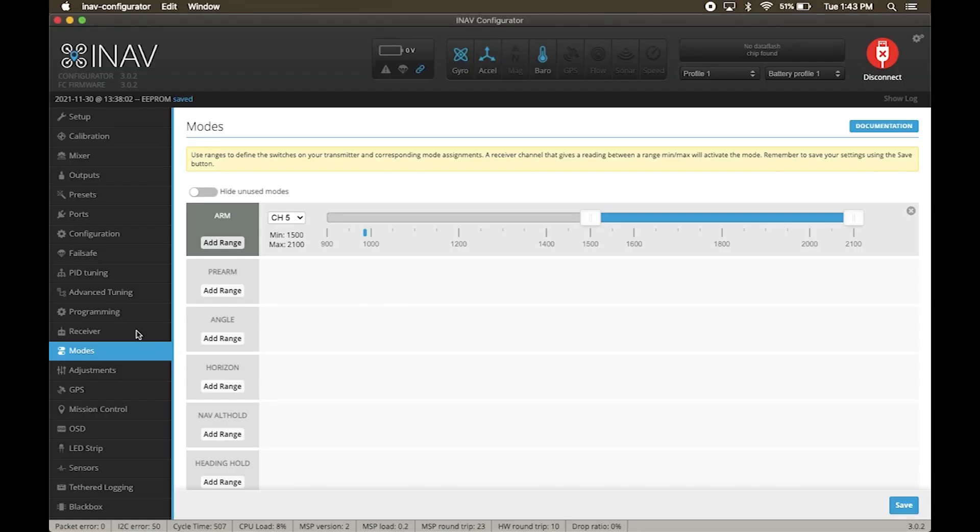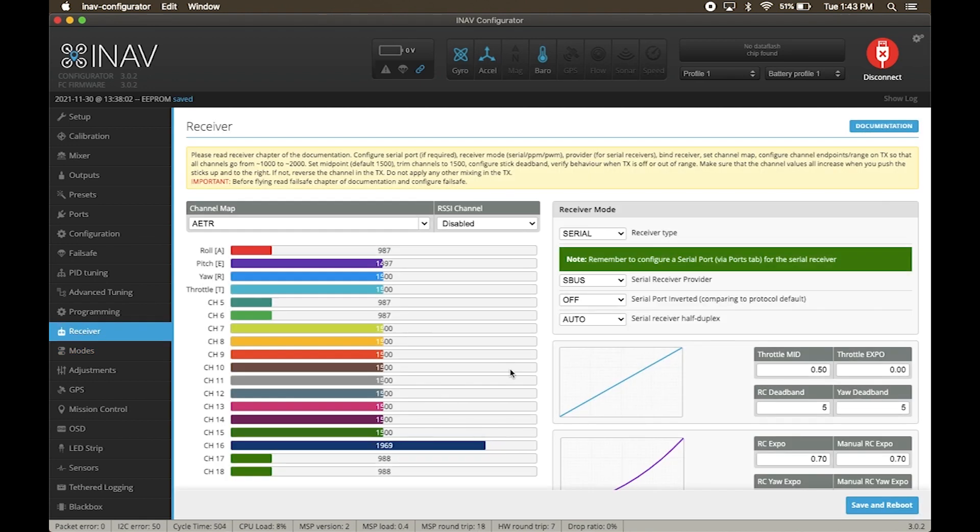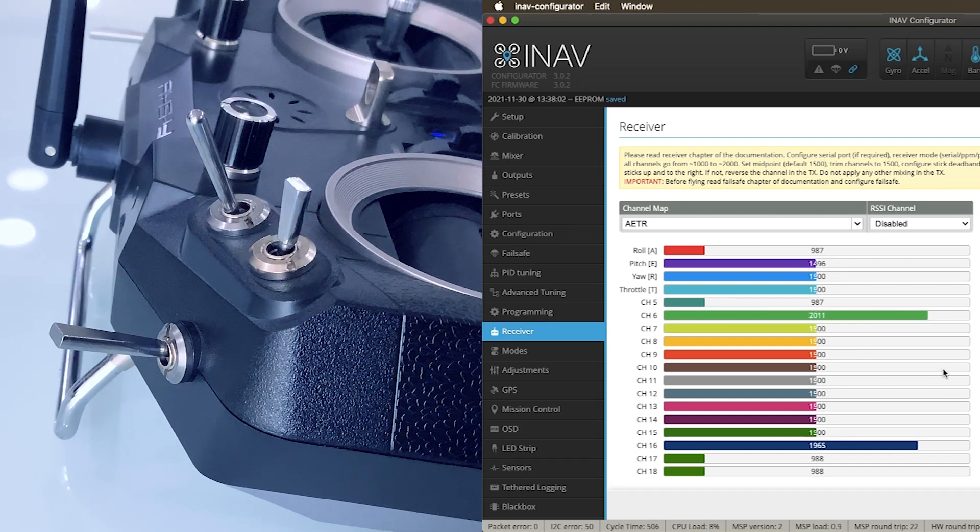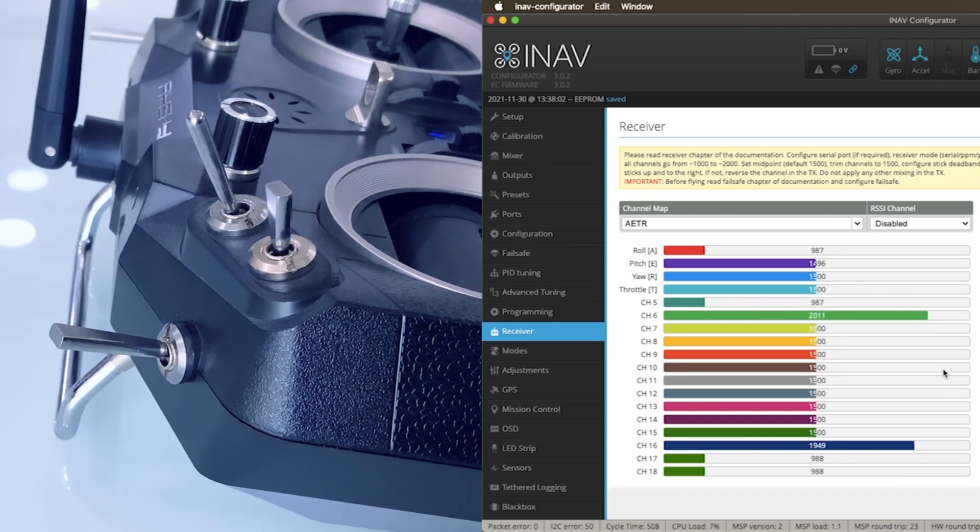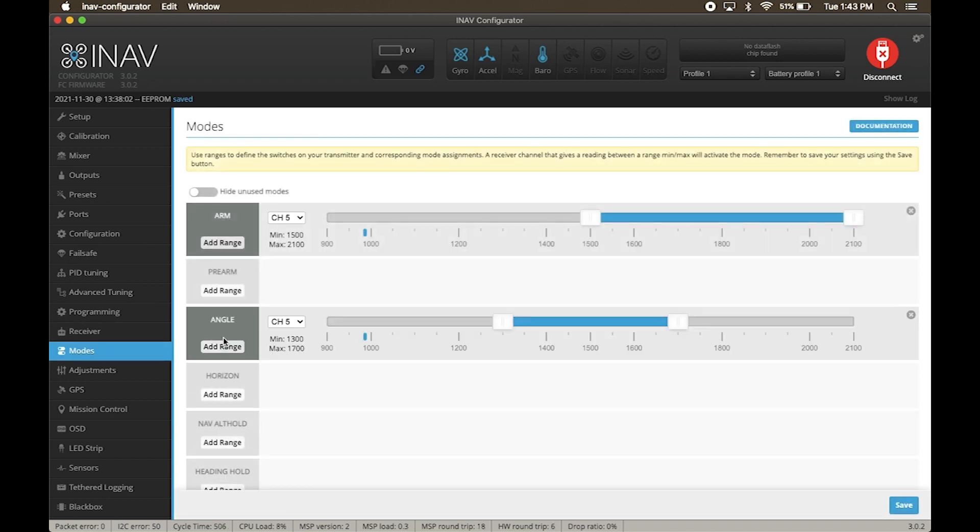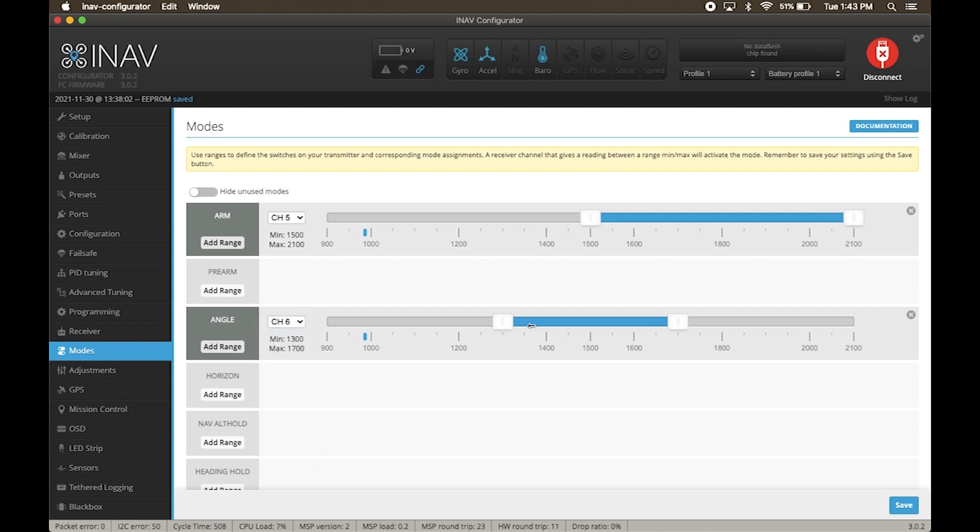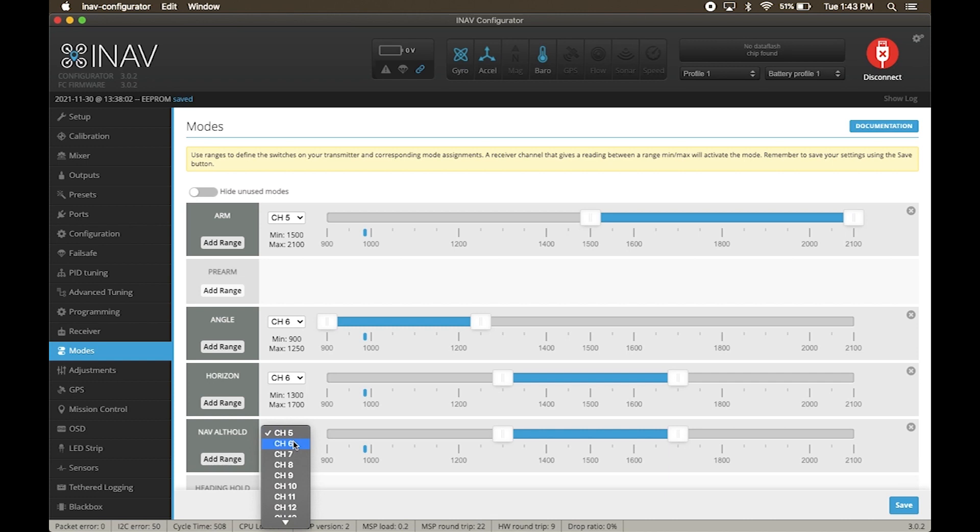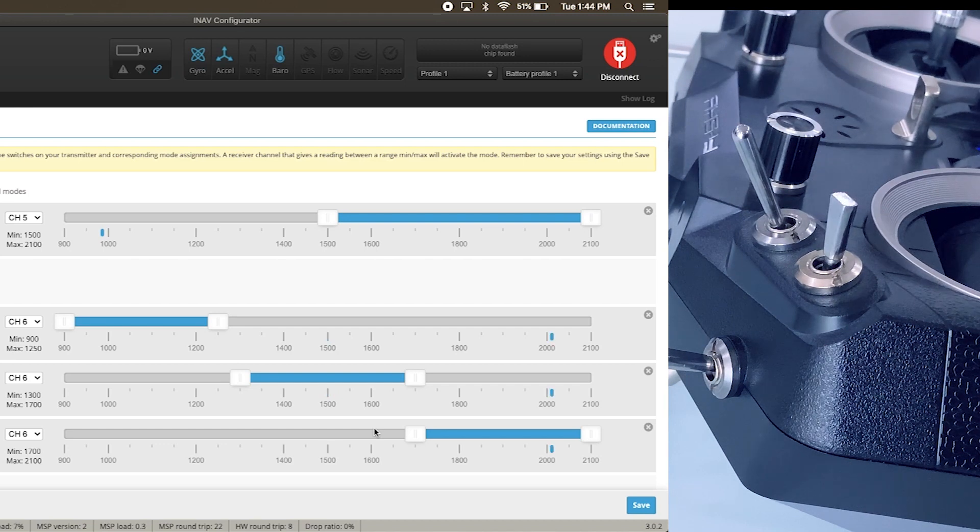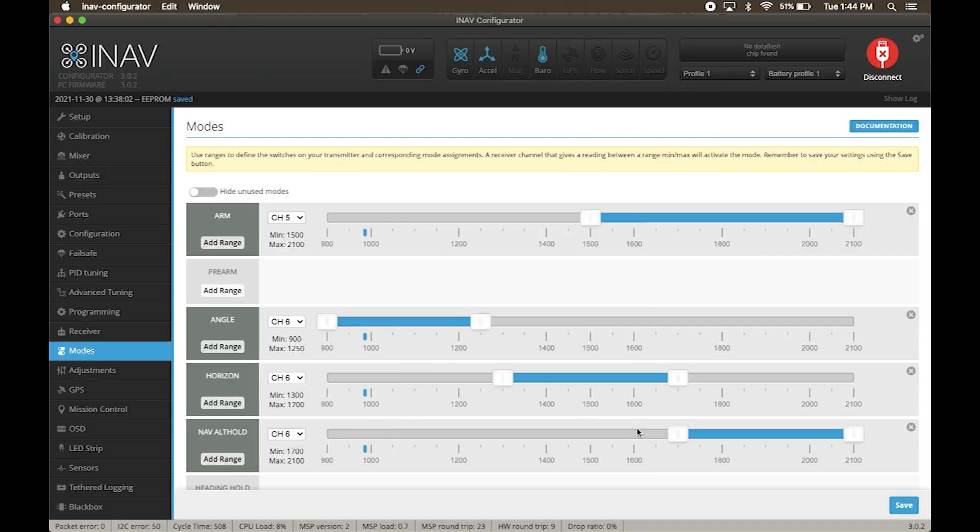We need one more switch to change the flight mode. On your remote, assign one three position switch to channel 6. In receiver tab, you can see the values of channel 6 toggling. In modes, under angle, click add range. Make sure it is set to channel 6. Now use the sliders to highlight one third as on and rest as off. Do the same for horizon and nav altitude hold. Make sure the on parts do not overlap. Now when you flip the three position switch, the different modes are selected as highlighted by the small marker. Hit save.